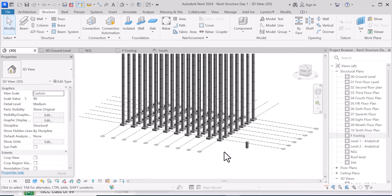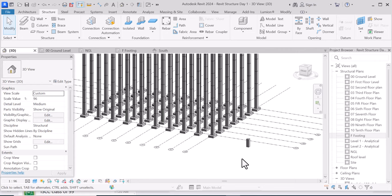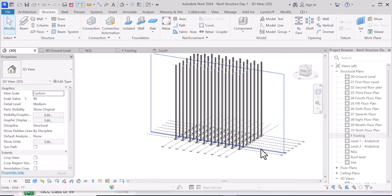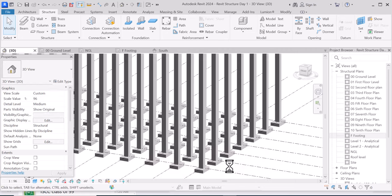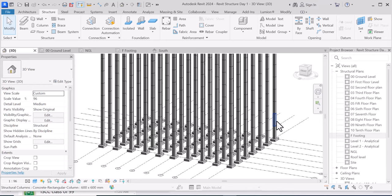If you want to learn how to use Revit Structure complete course, all you need to do is tap on the Learn More button. You can see complete training on Revit Structure — tap Learn More to go to where you can gain access to the full tutorial. See you in the tutorial, bye.